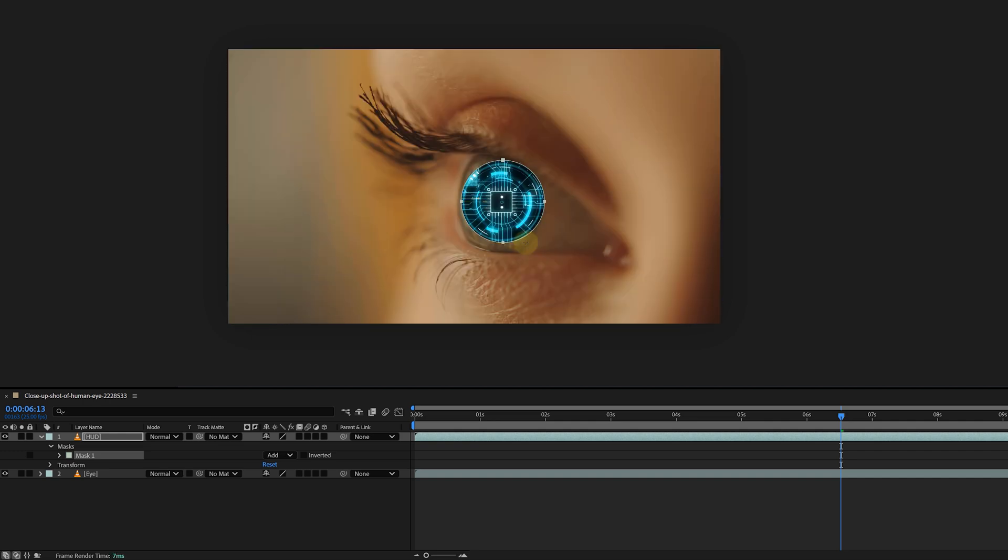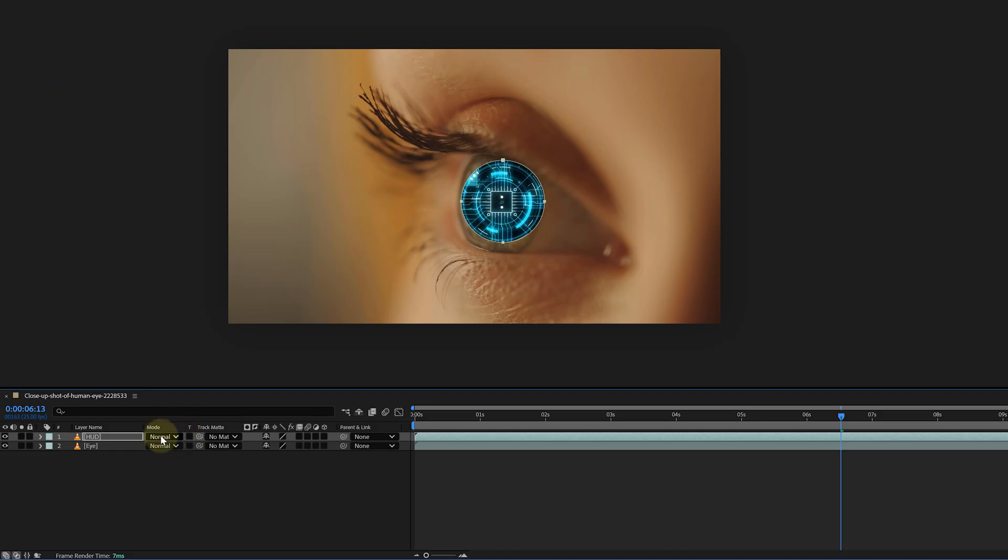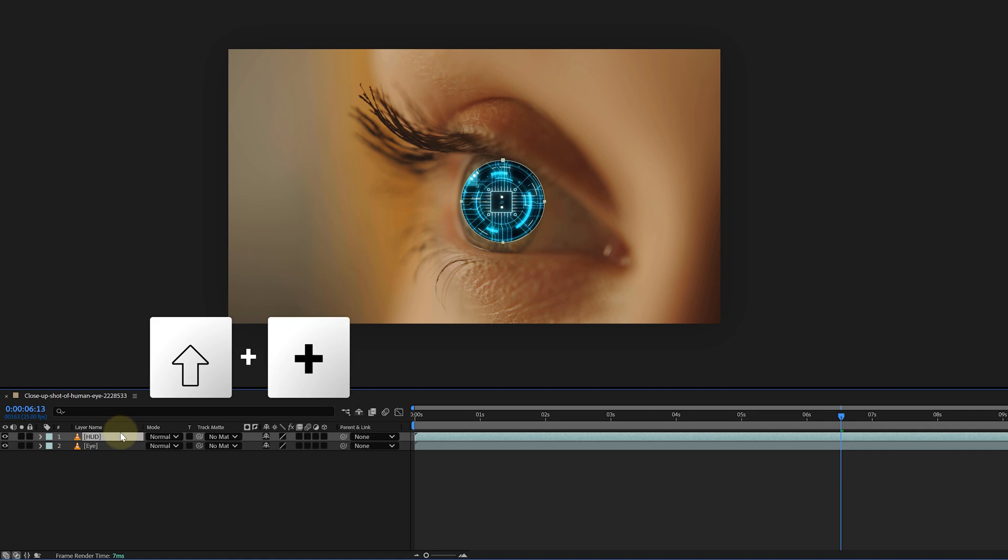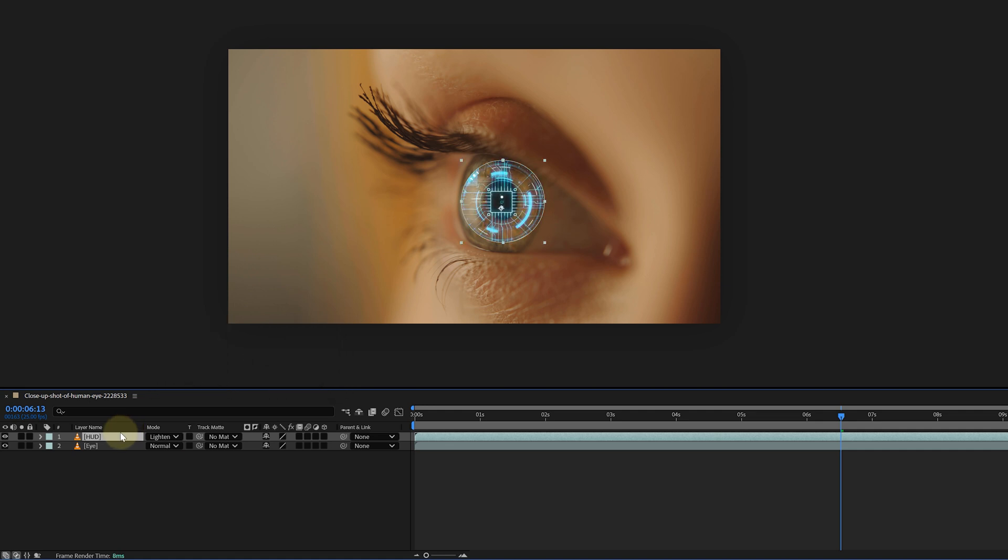Easy as that. And now for the blending modes. If you're like me, you sometimes doubt which blending modes to use. Well, fear not. You don't need to browse them manually. Just select them and hit Shift and plus or minus. This lets you browse the blending modes like a rocket.